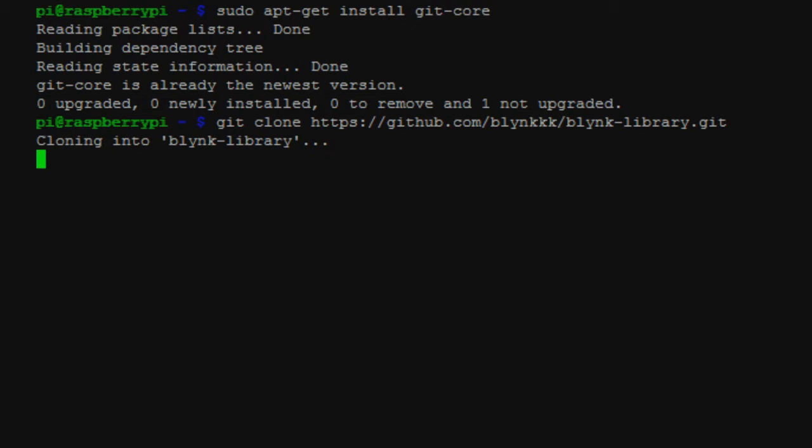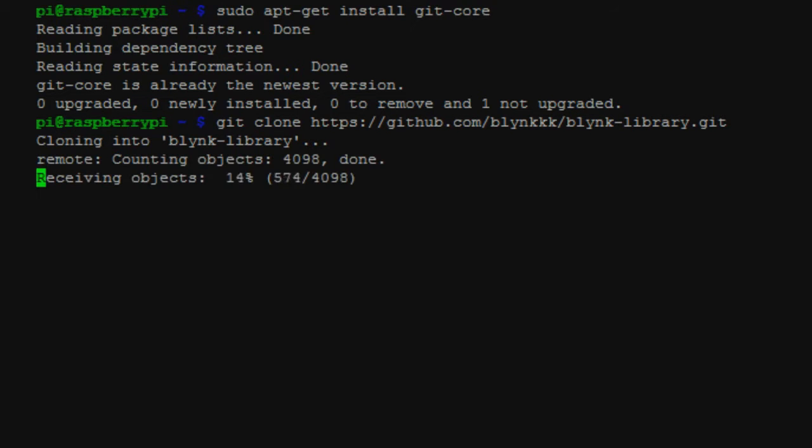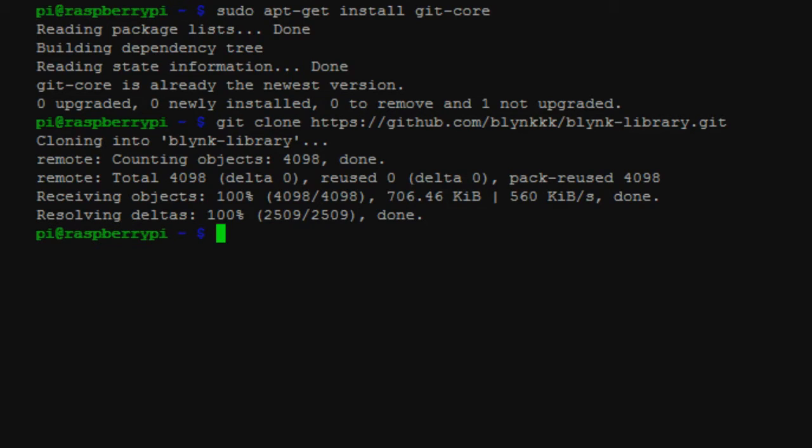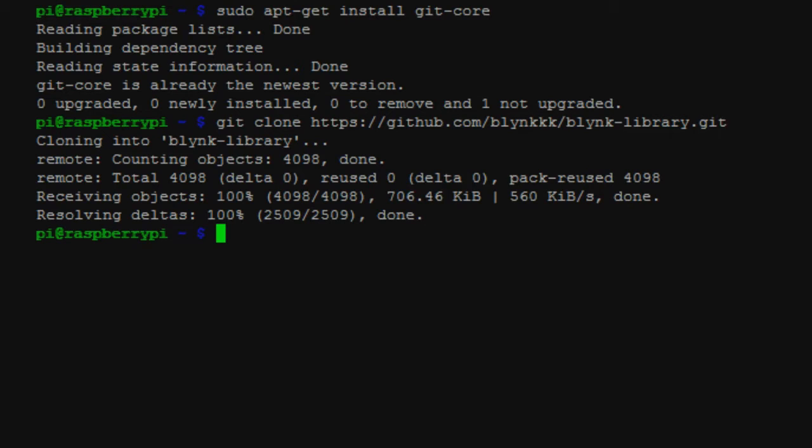Now what this is going to do is it's going to set up the Blink library, which will also allow you to get the wiring Pi files that are going to be needed for controlling the GPIO ports on the Pi from your cell phone. And like I said, this is all getting ready to use the Blink library for controlling the Pi via your cell phone.